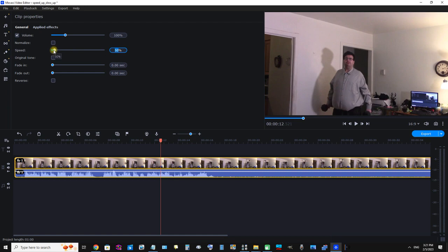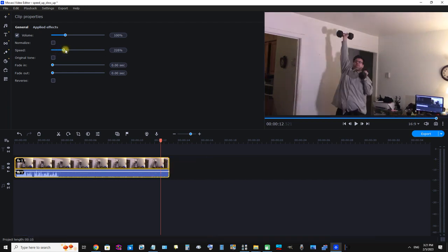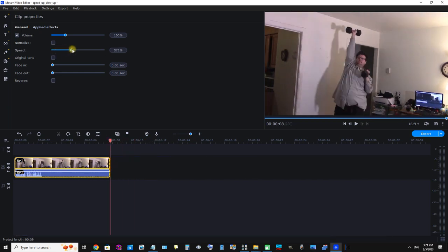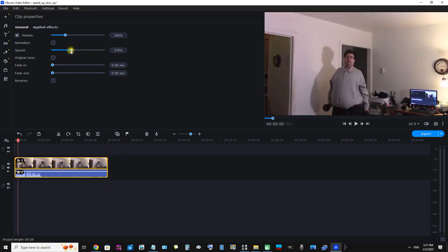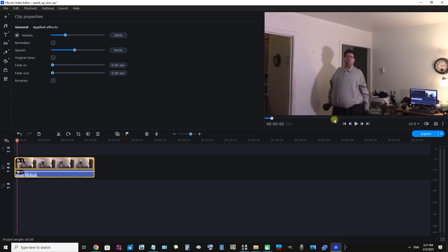You can enter the number, or also you can slide this ball to the left or right. You slide it to the right to speed up the video. I slid this little ball here to the right, and I'm going to slide it a little bit more. Now let's watch a little bit of the clip.